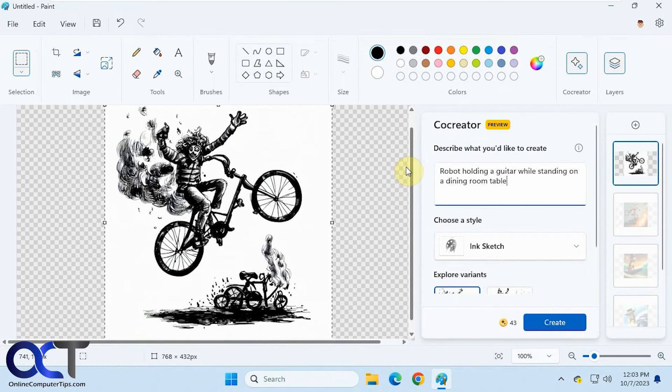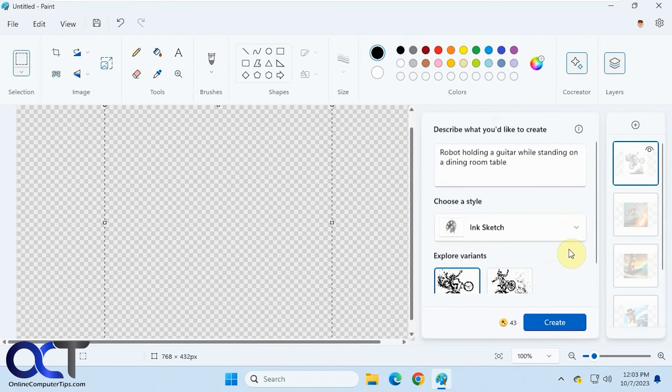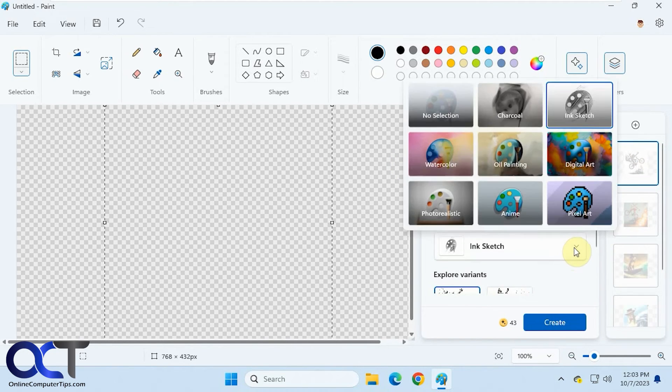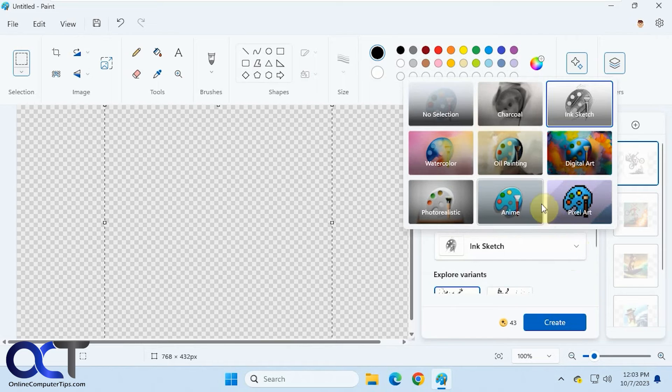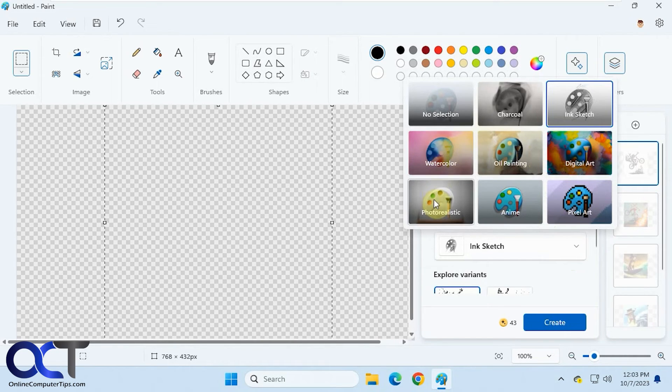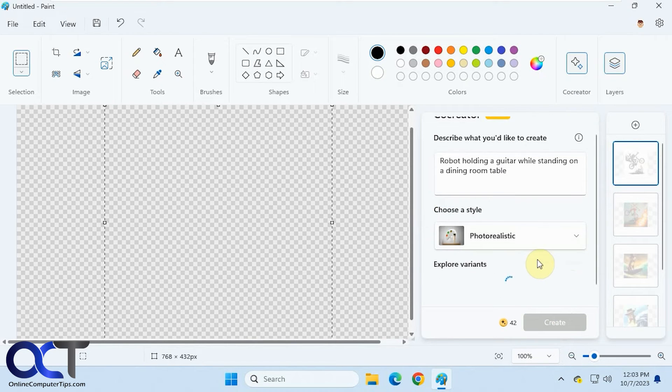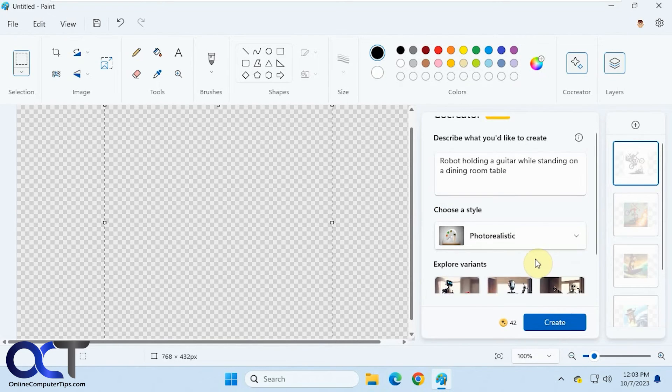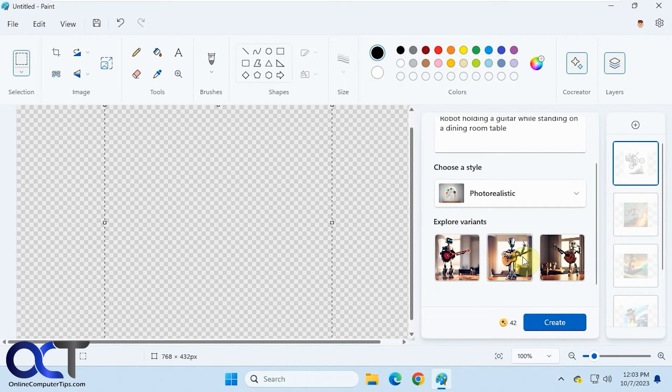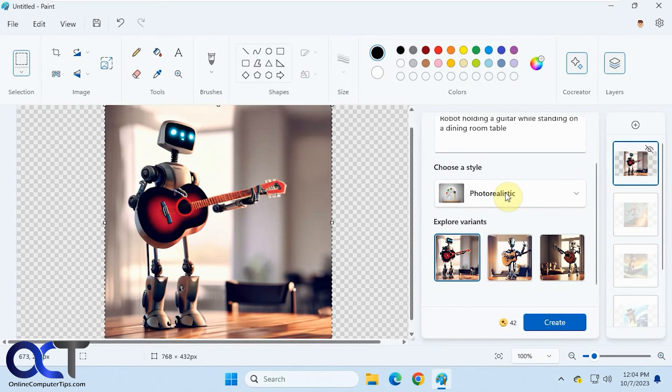All right, robot holding a guitar while standing on a dining room table. Let's get rid of this here. Let's do this one as watercolor. Now we'll do photorealistic first. All right, that one's pretty good actually.